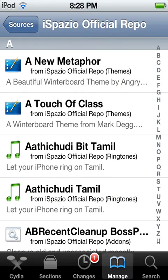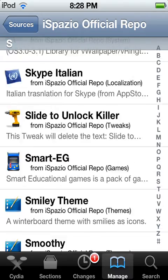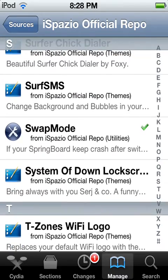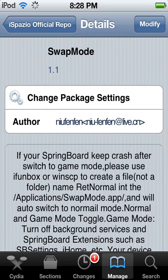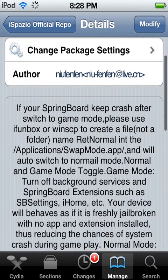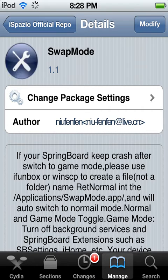You're going to scroll your way down to the S's and then find an app called Swap Mode. Once you have it, you're going to go ahead and hit Install — mine says Modify because I already have it on there, but you're going to hit Install.